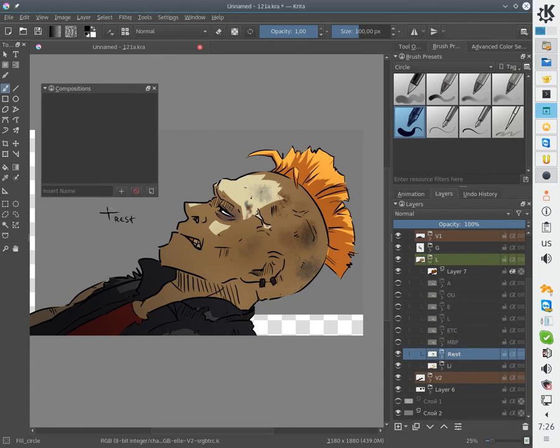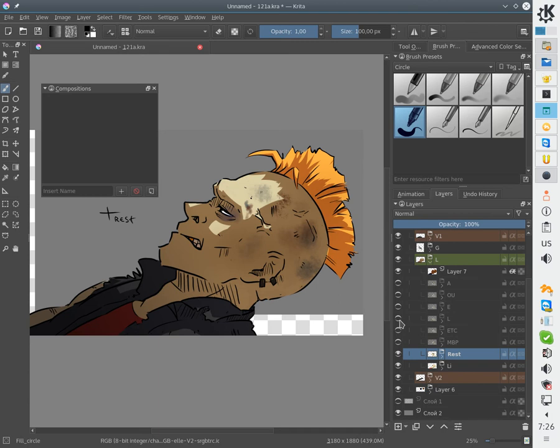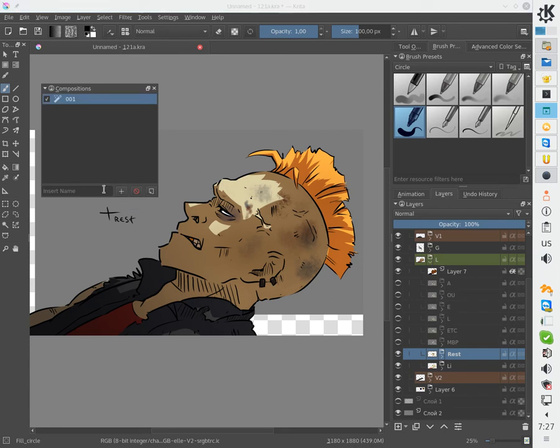Compositions remember the status of all layers, the visibility status of all layers. So if we click here this will create the first composition and all status is remembered.